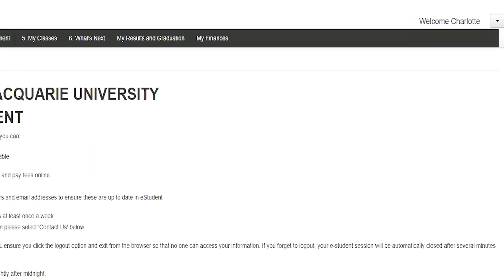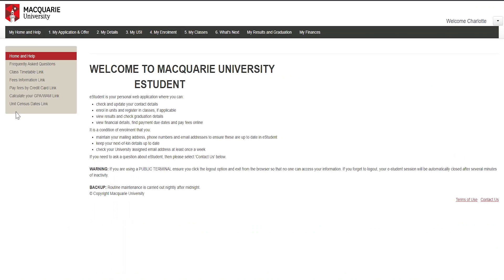Let's begin with accepting your offer. Please note this step is only required for domestic students. If you are an international student, you won't be able to see this tab, as you will accept your offer via the admissions process with Macquarie International. If you are an international student or have already completed this step, head over to Tutorial 2: Updating Your Personal Details.